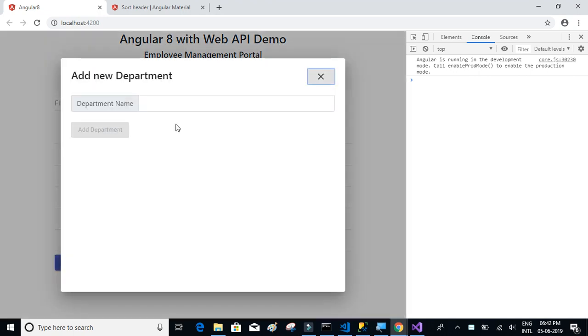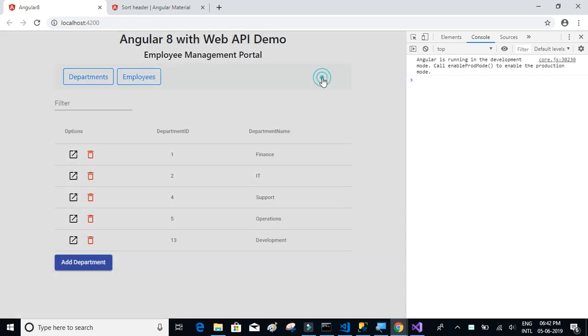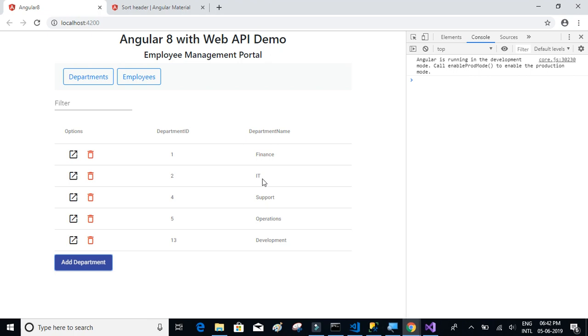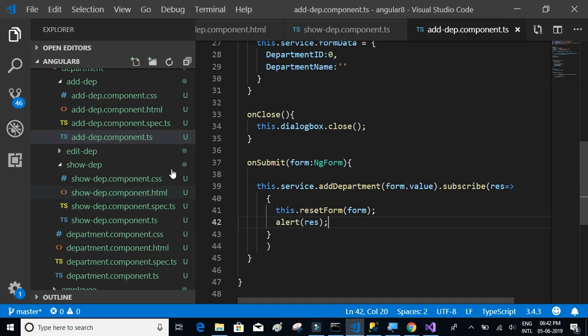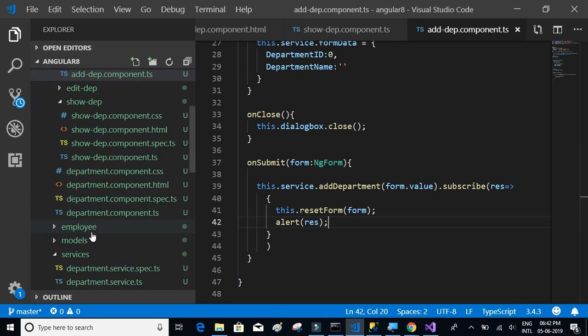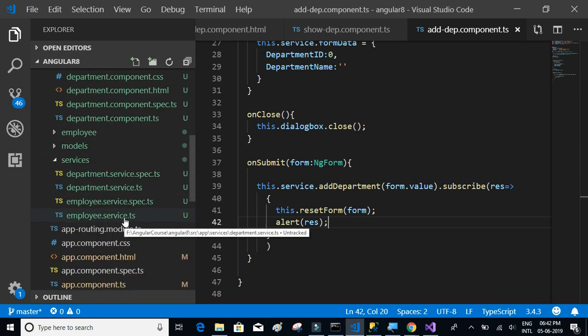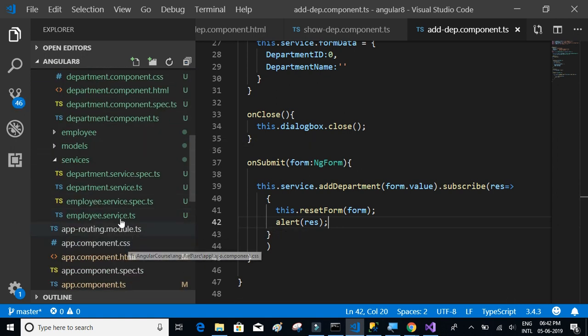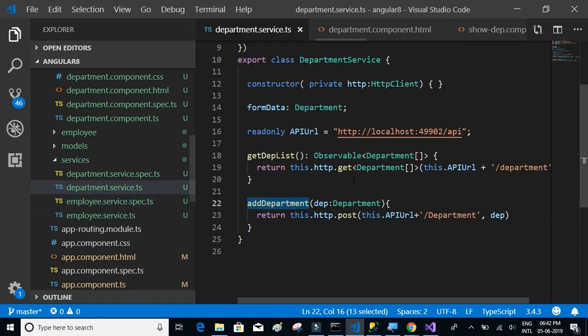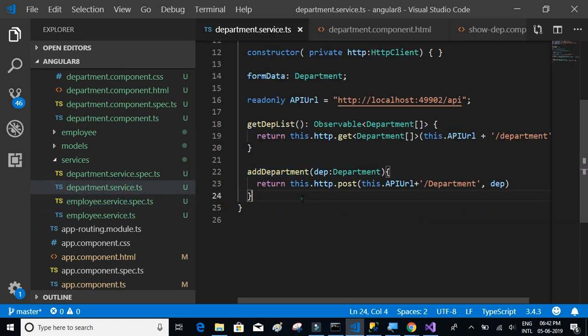In this video, what we're going to do is after adding the department and on click of the close button, we are going to refresh this particular data table, the mat-table. Let's go back to the department service and add some code.